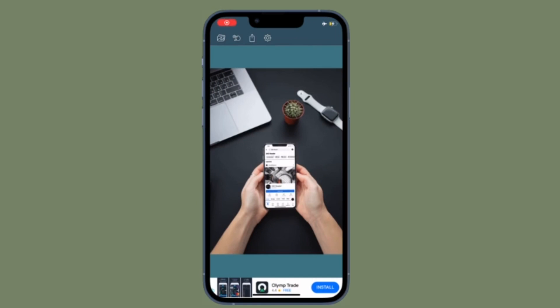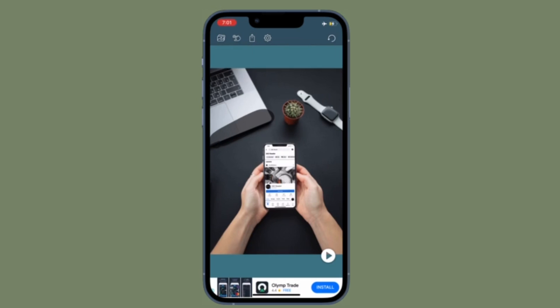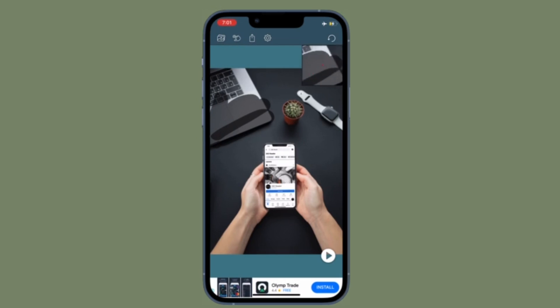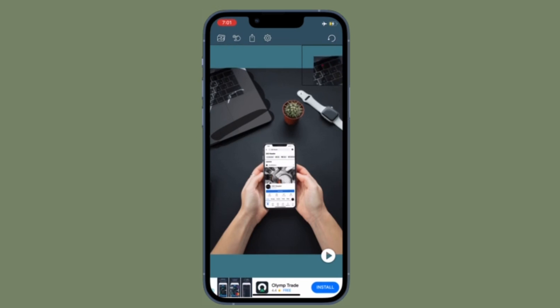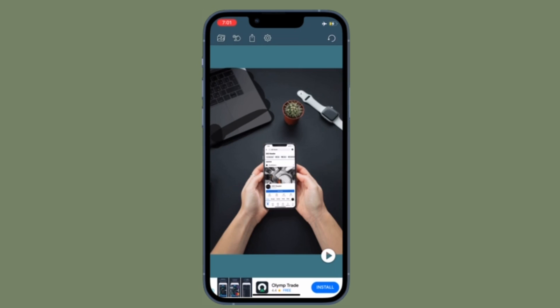Hi friends, this is our K-Phone 360 reader. As of now, I am going to show you how to remove objects from photos on iPhone and iPad for free.